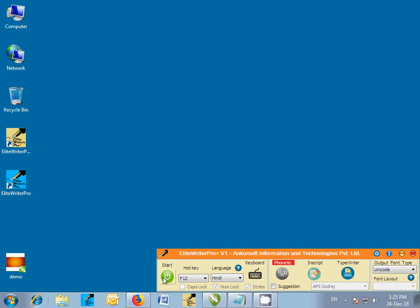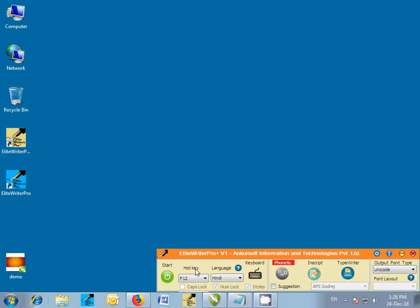Click on the green start button to activate the software. We can also activate the software by pressing the hotkey F12. Now we will create some sample designs in MS Word using this tool.